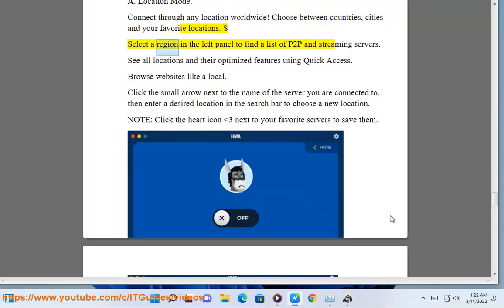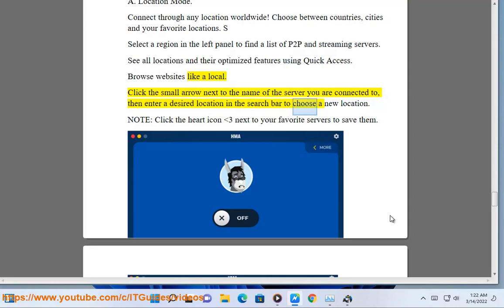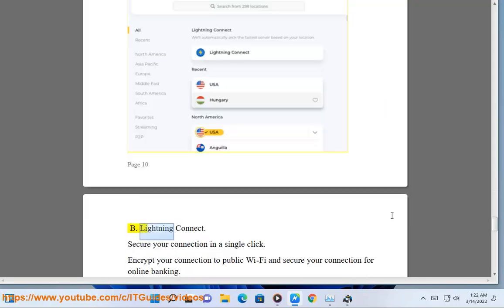Select a region in the left panel to find a list of P2P and streaming servers. See all locations and their optimized features using quick access. Browse websites like a local. Click the small arrow next to the name of the server you are connected to, then enter a desired location in the search bar to choose a new location. Note: click the heart icon next to your favorite servers to save them.